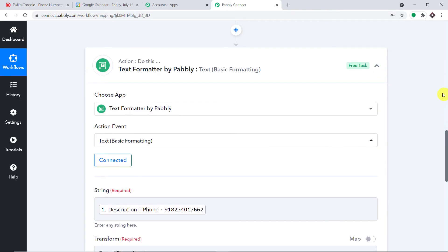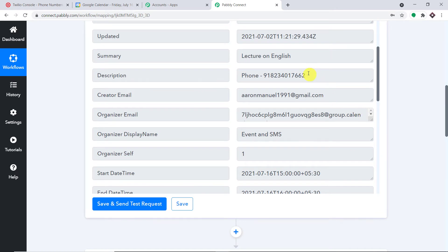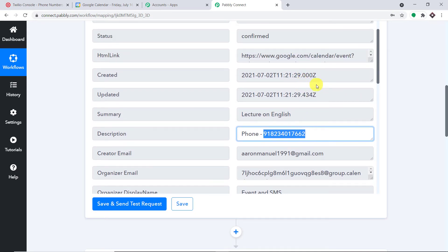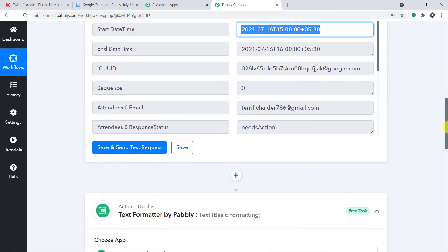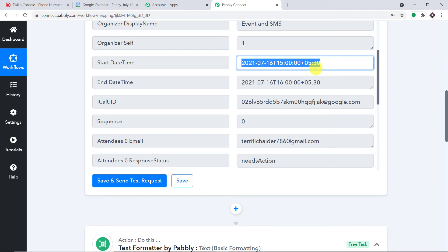We will be sending an SMS to the person a day before the scheduled event. The event is scheduled for the 16th, so the reminder will be sent on the 15th. We need to calculate that date — at the moment the date from Google Calendar is the 16th, and we want to produce the 15th. So we click the plus button to add another action step where we will create the 15th of July.